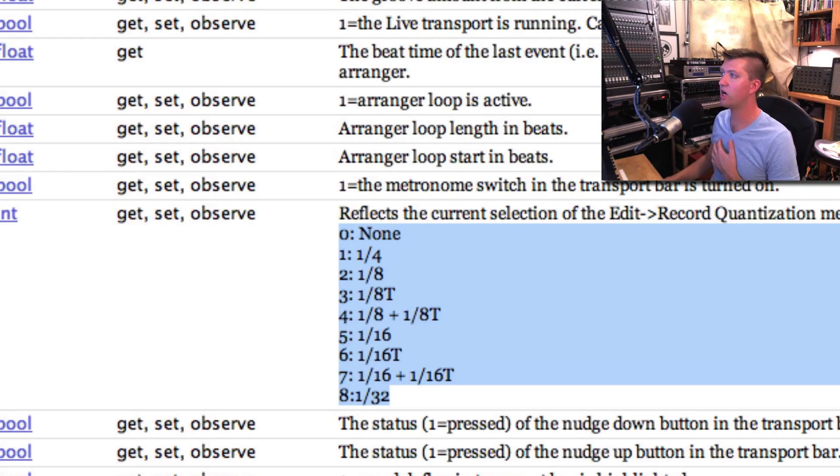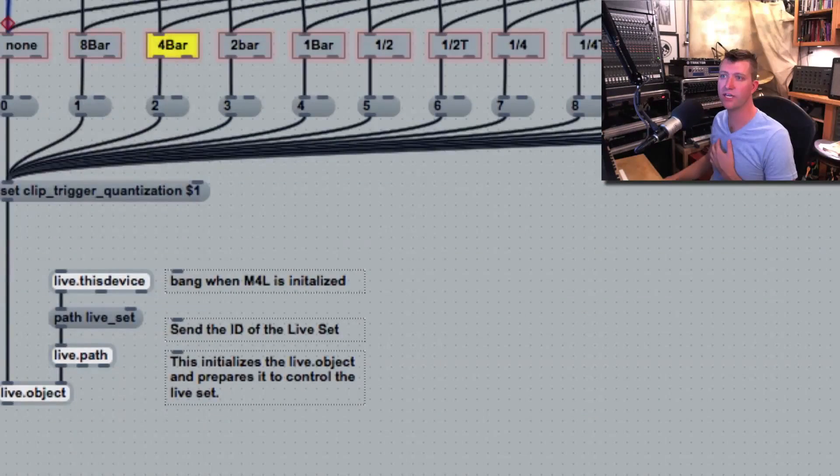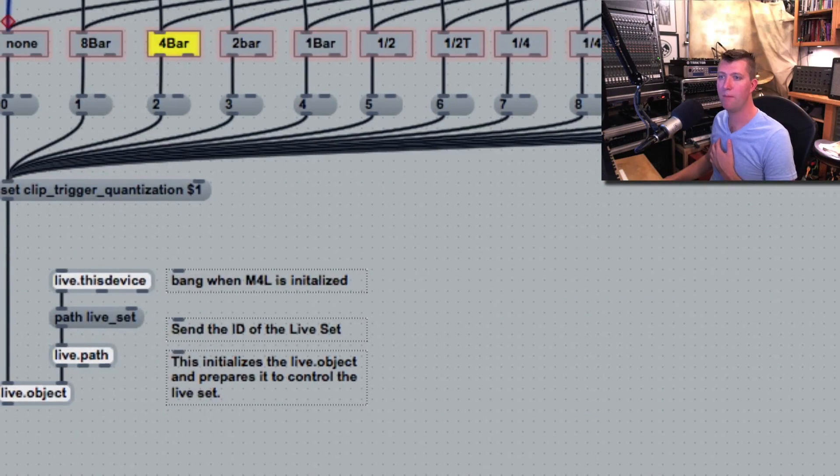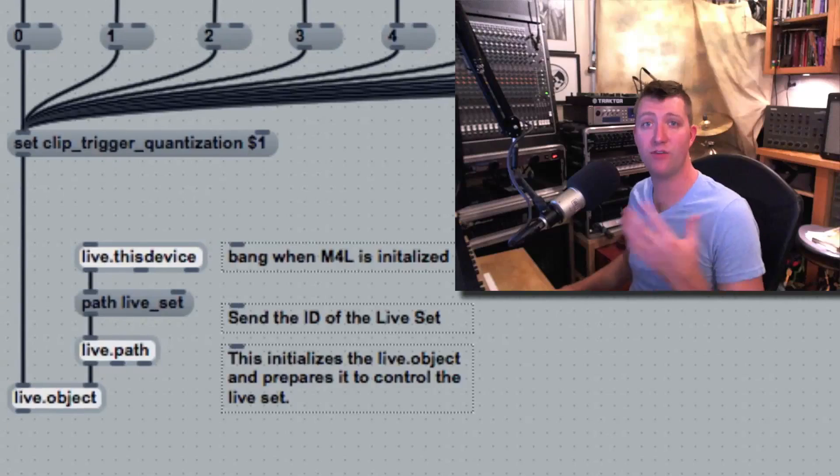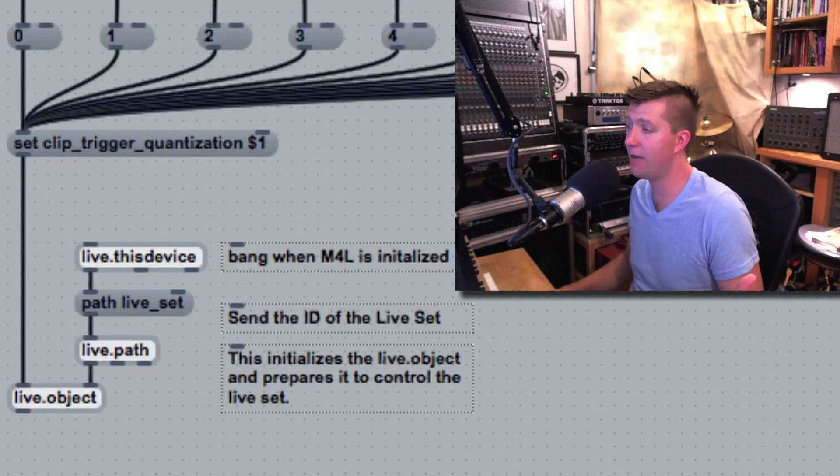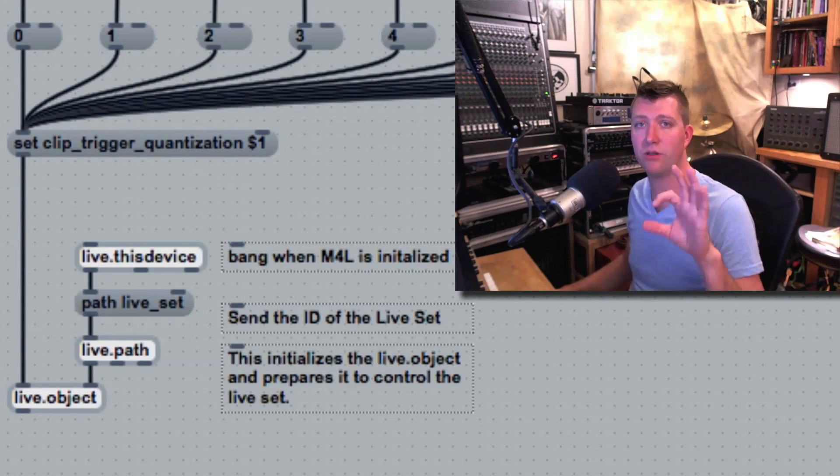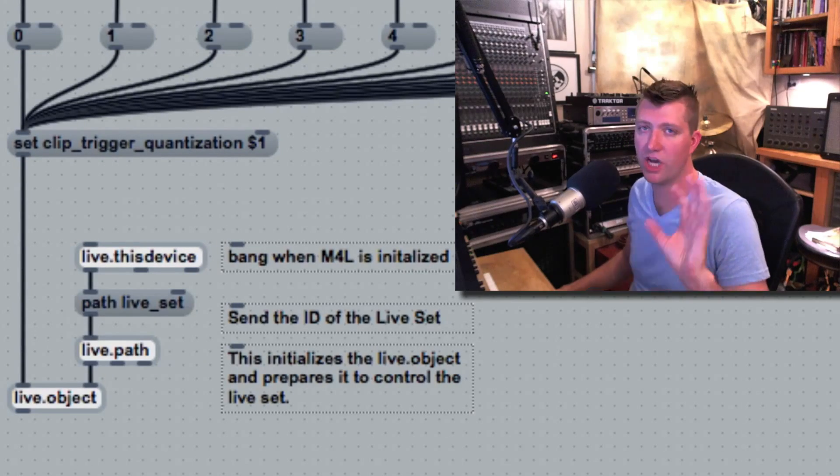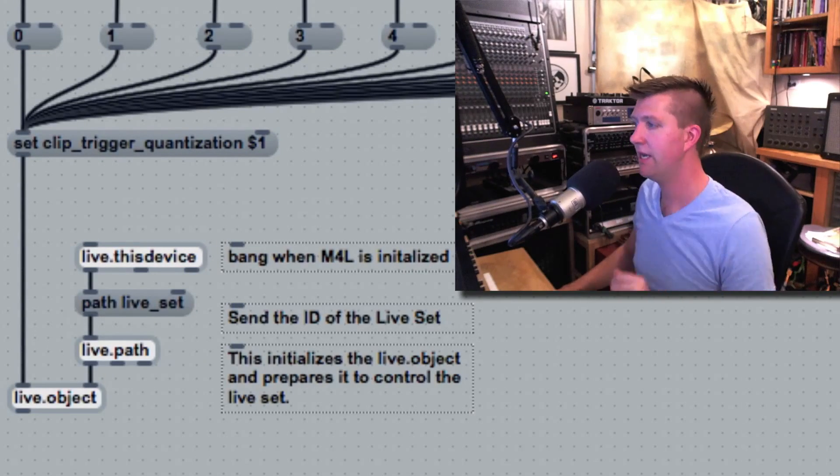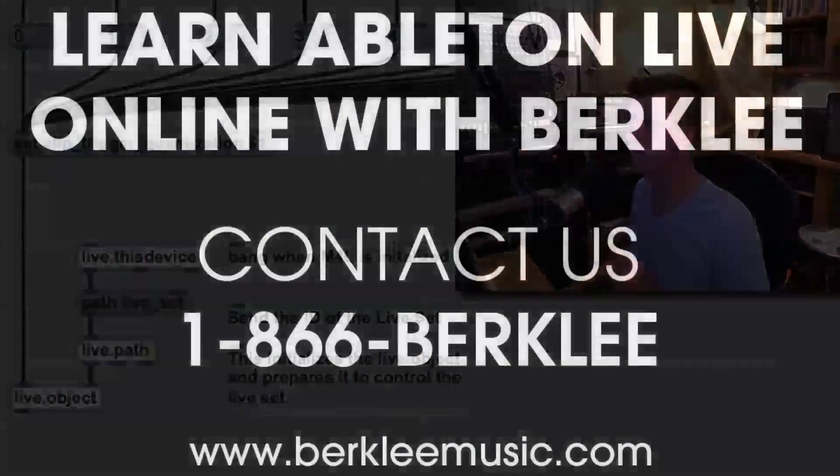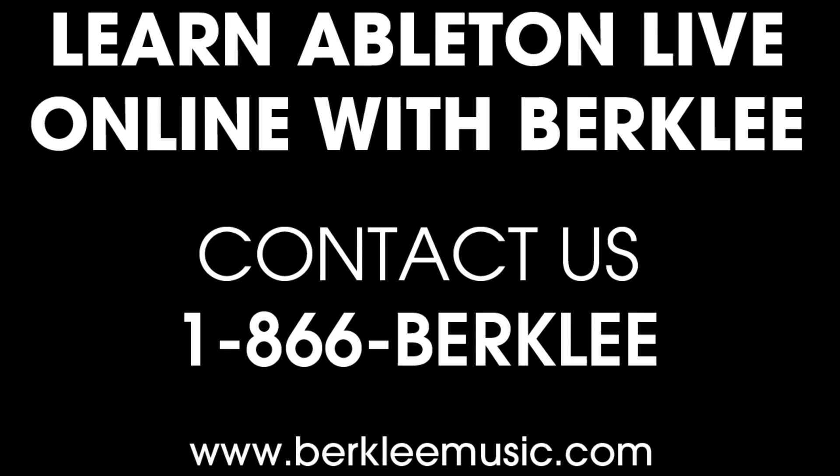That's great. Now we're going to look at how we accomplish some of these things within Max. If you're going to get into the Max API programming, the Live Object Model is the most important document. Grab it and read through it. It's an important one.